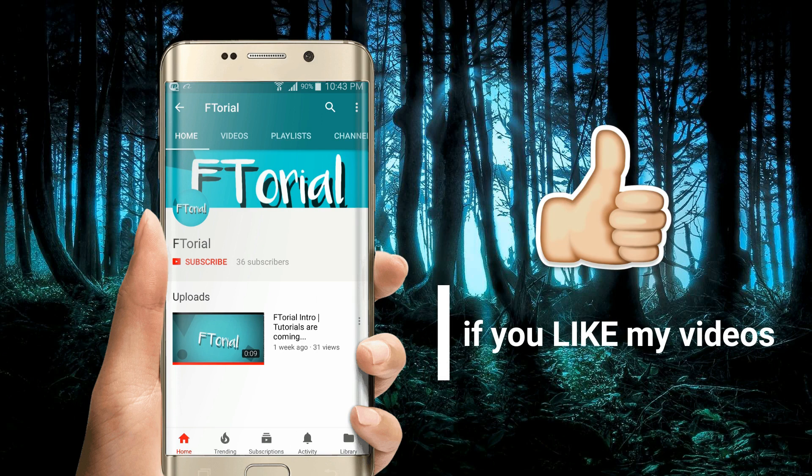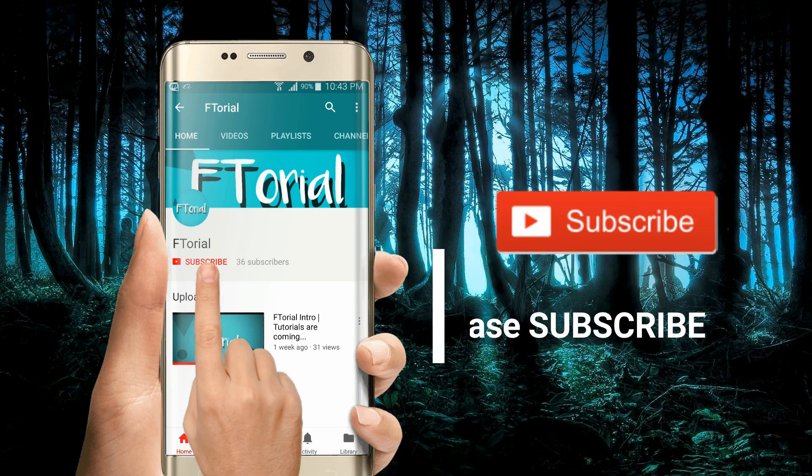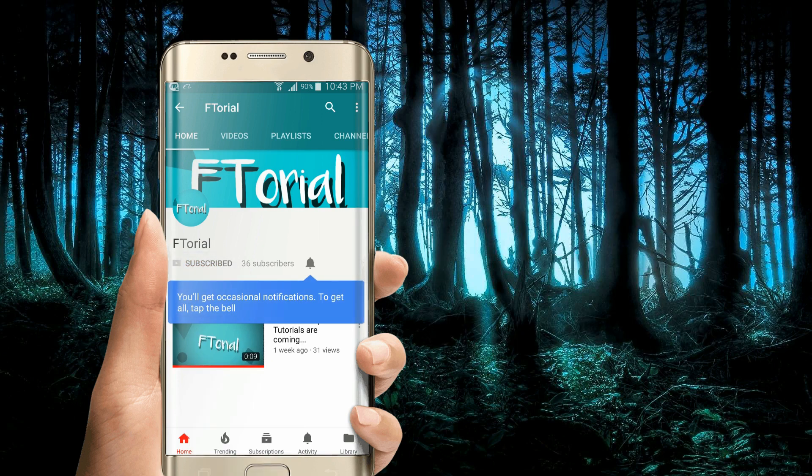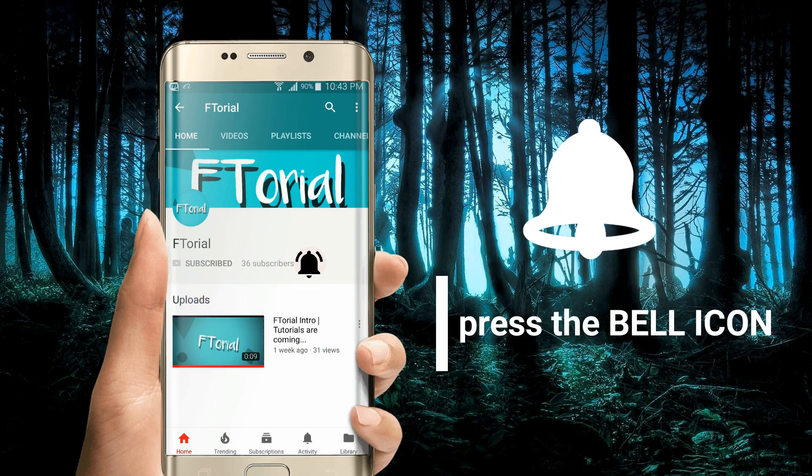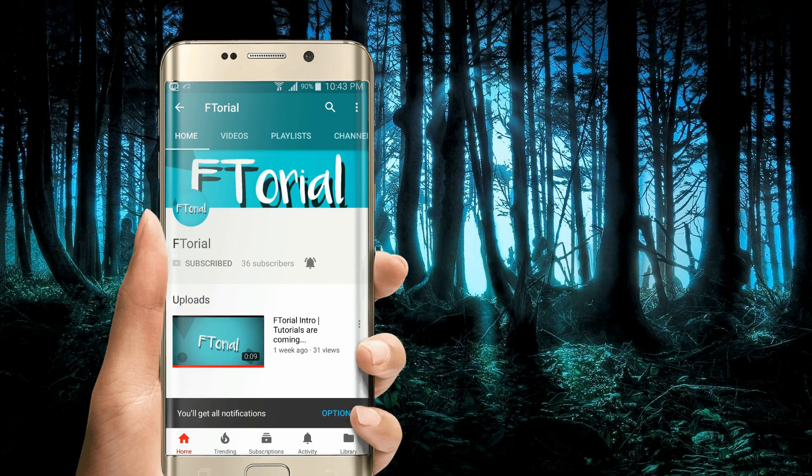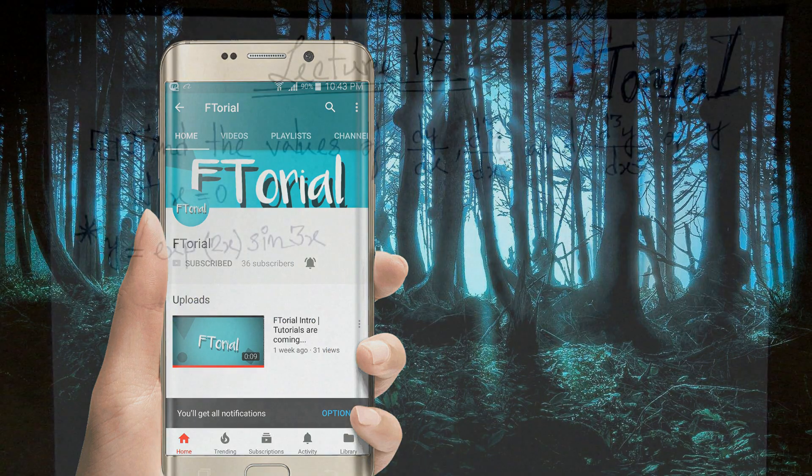If you like my videos, please subscribe, press the bell icon and never miss another update.